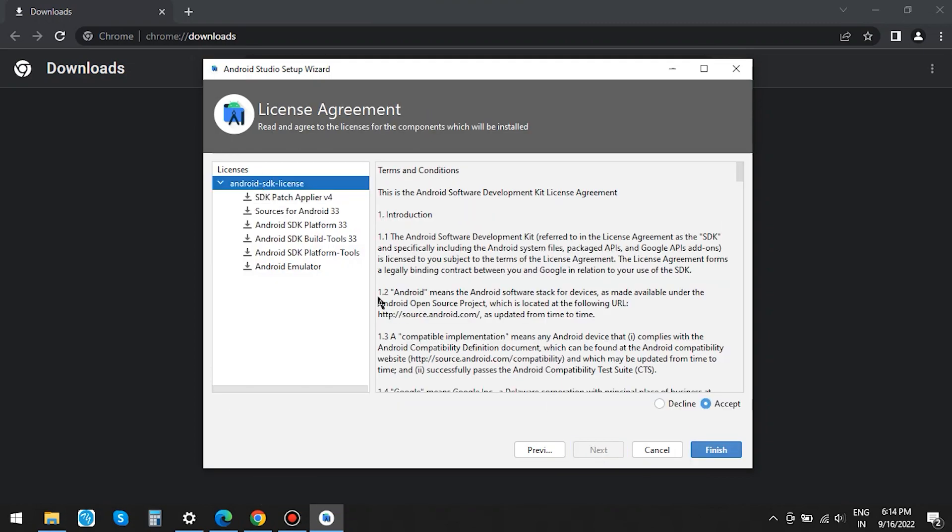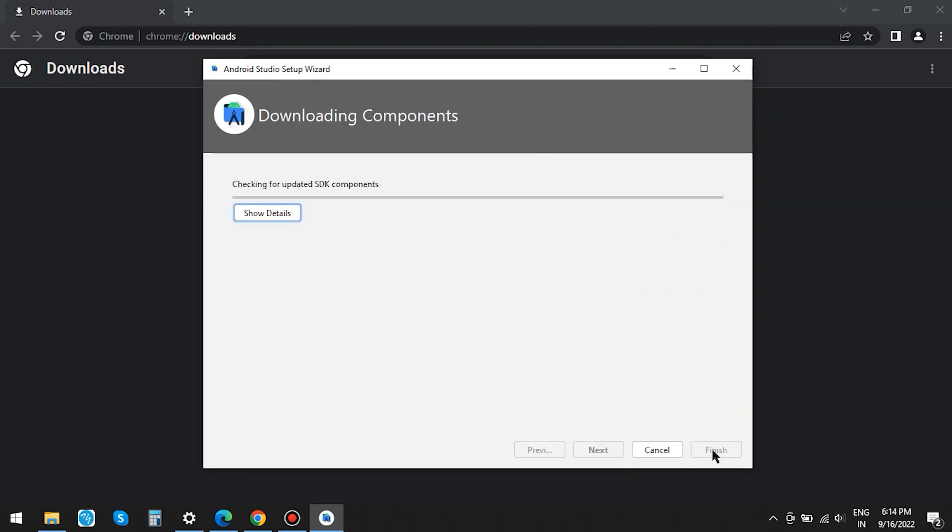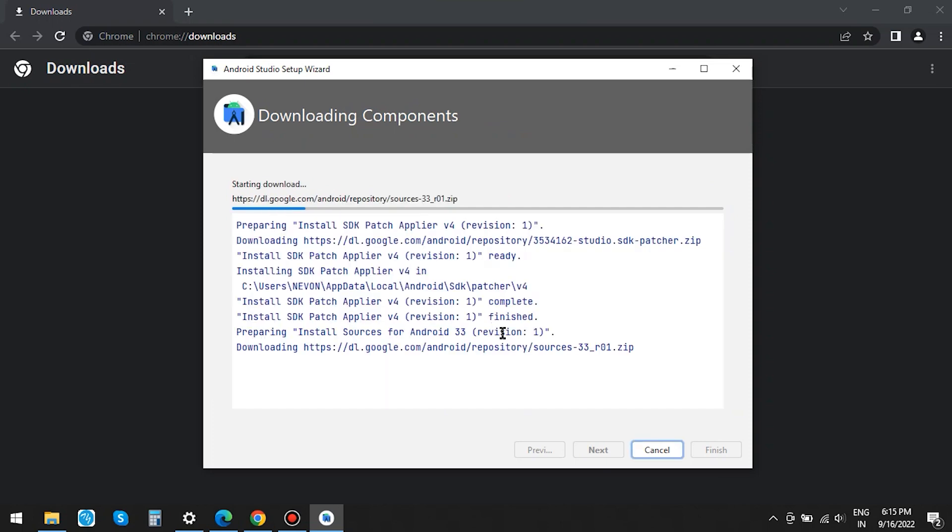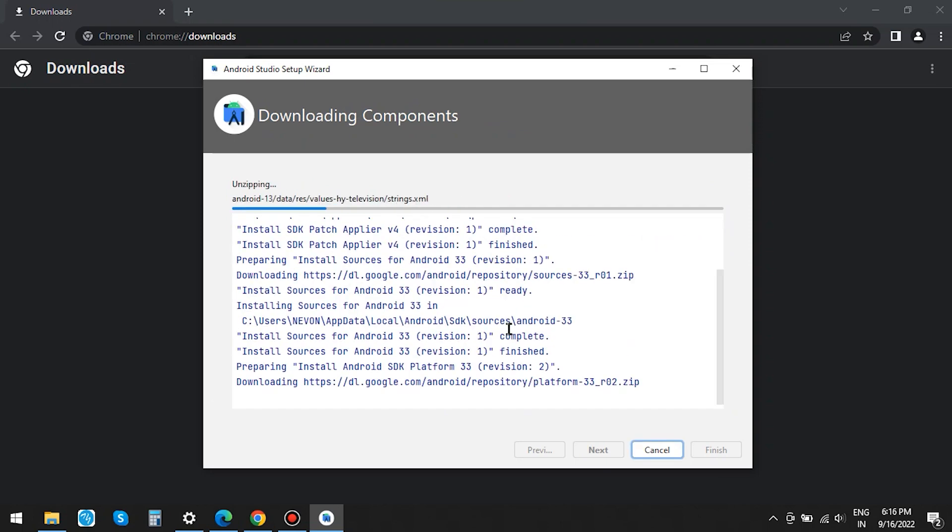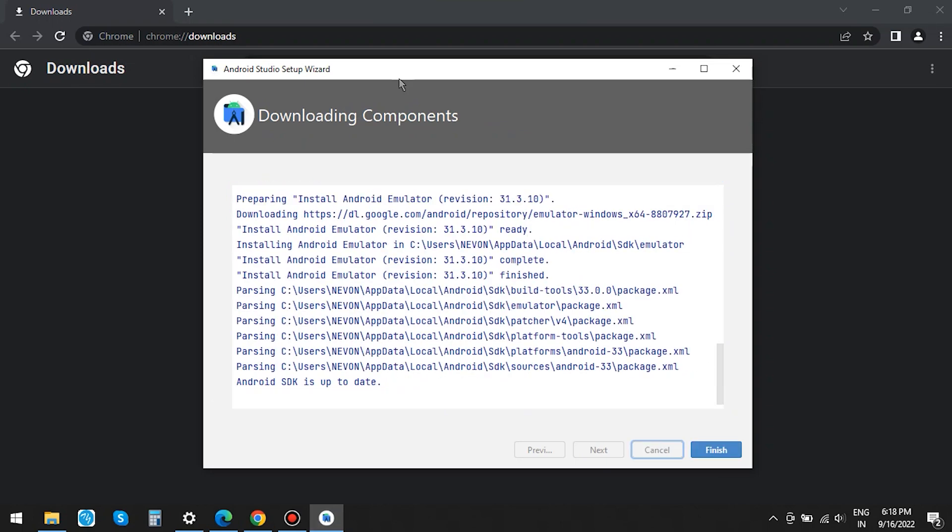Accept all the licenses pertaining to SDK. Hit Finish. You can click on Show Details to see the process. SDK installation is done. Let's click on Finish.